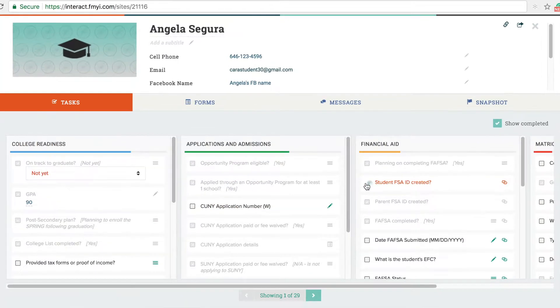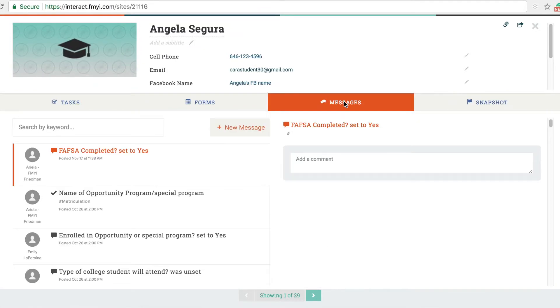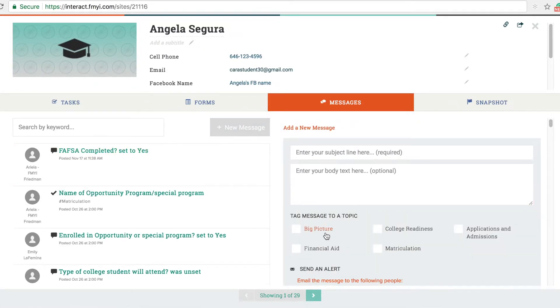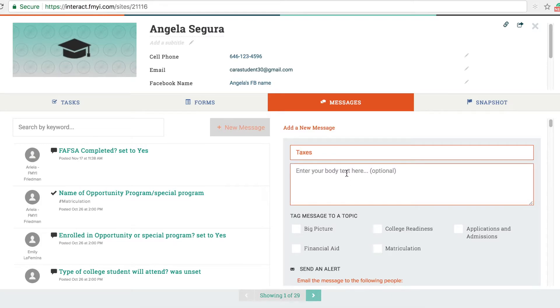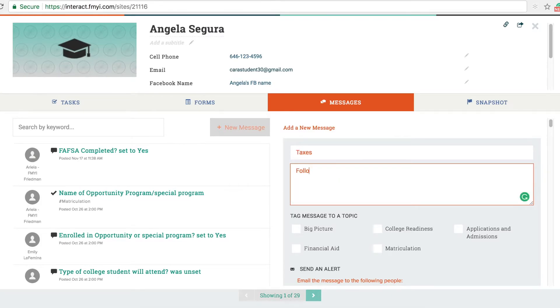As you're working with your students you may also want to keep notes. Click on the message tab and leave a note for yourself or for your colleagues about any important developments. You can send the message to any of your colleagues who also use Enroll.